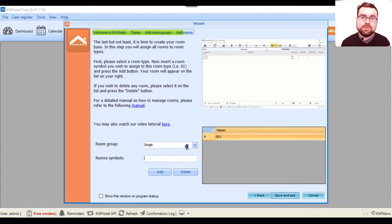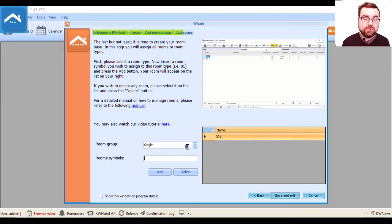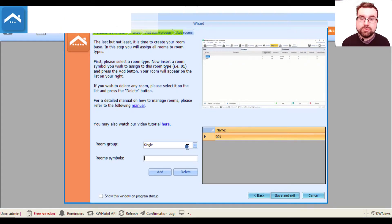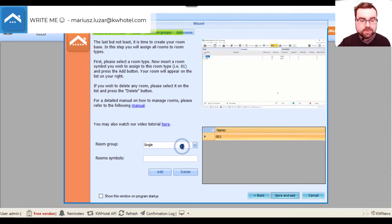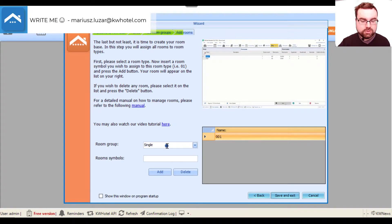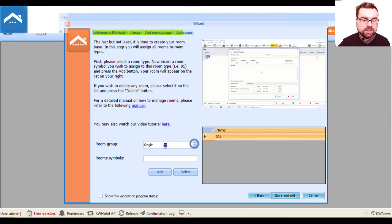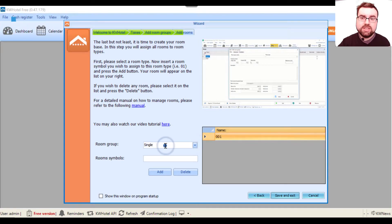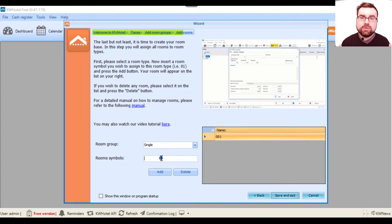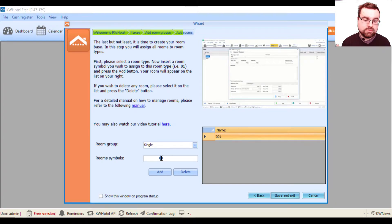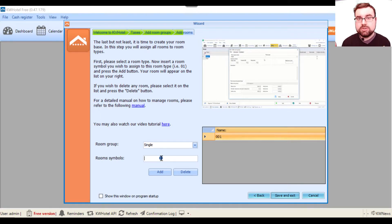Hey guys, it's time to create rooms and assign them to our room groups. Here on the left you have the list of room groups you just created. Let's select the single room group. Here you have a room symbol - you can either use characters, letters, or you can use numbers.